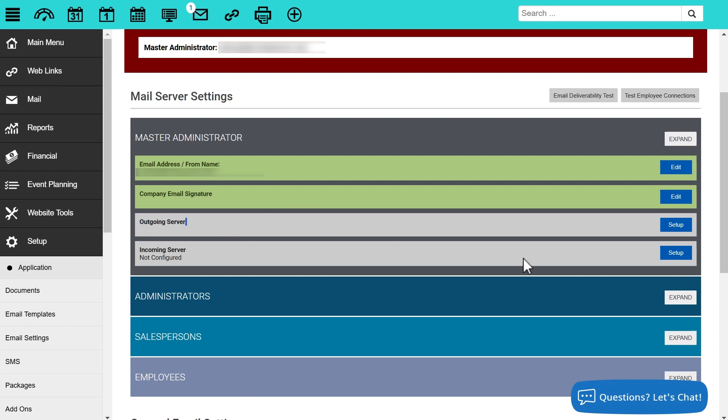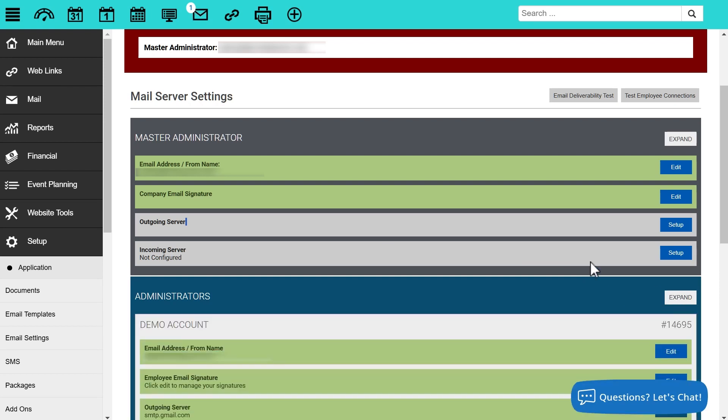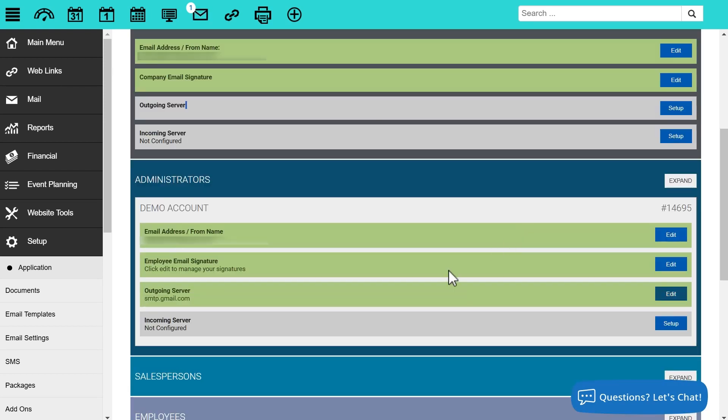Here under the administrators account though, the outgoing server is green, which means that server is set up. Now if it's not set up, please make sure to check out our setting up your outgoing email server video or visit one of the useful links down below in the video description.